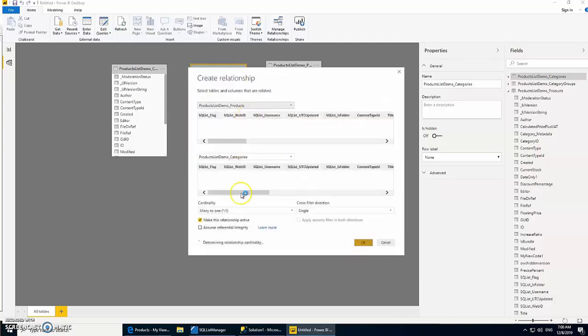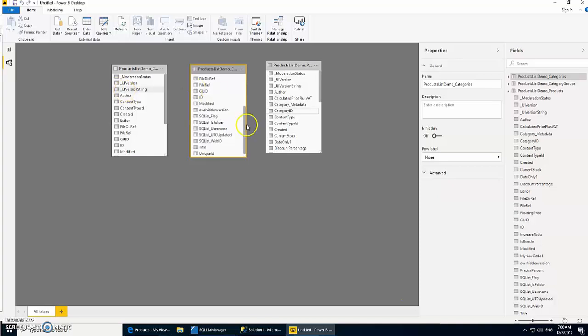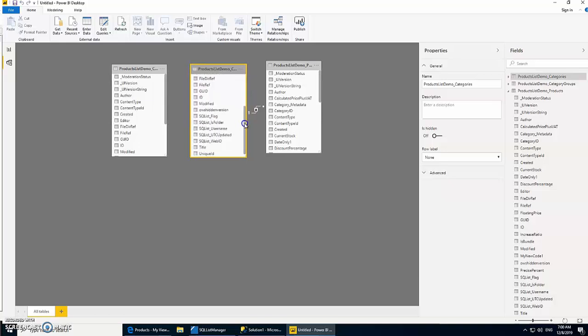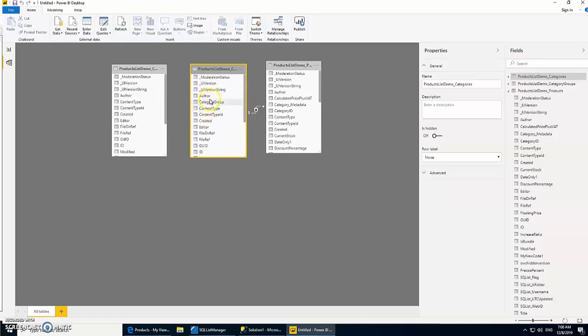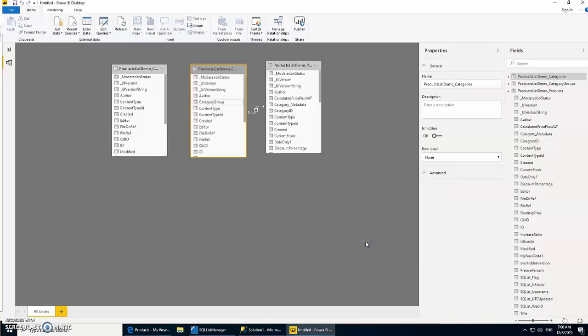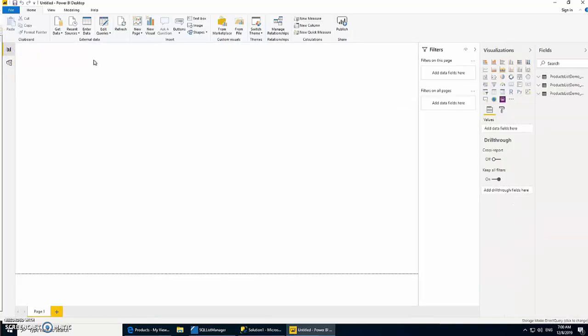Our category ID belongs to category. Let's click OK. And the category group here belongs to the ID in category group table, so let's make that relationship. That's fine. We have defined relationships. Now let's go to the visuals and generate our report.